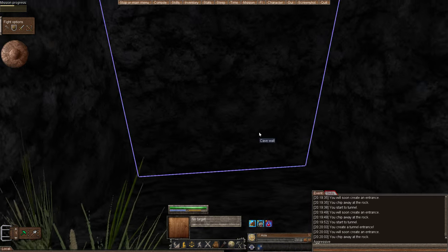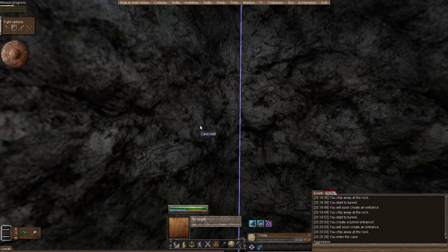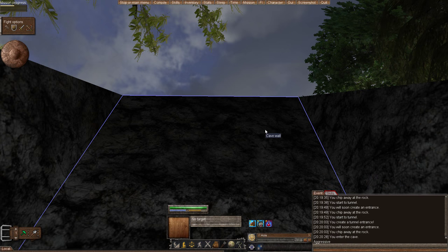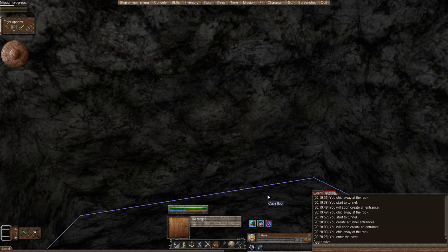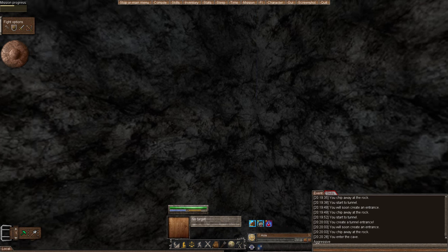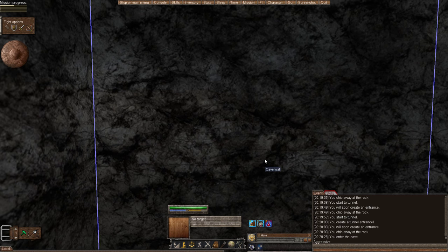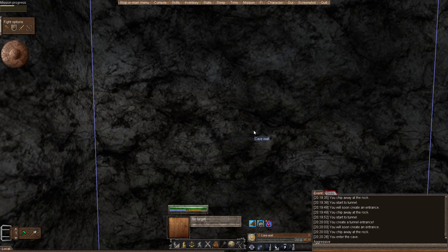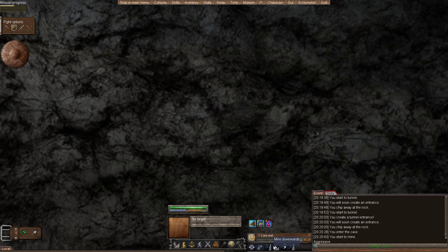So if I enter the cave, there's cave walls, there's cave ceilings, and cave floors. And you can manipulate these. If you go ahead and highlight your pickaxe, and you click the cave wall in front of you, it gives you the option to mine forward, to mine down, to mine up, and to prospect.